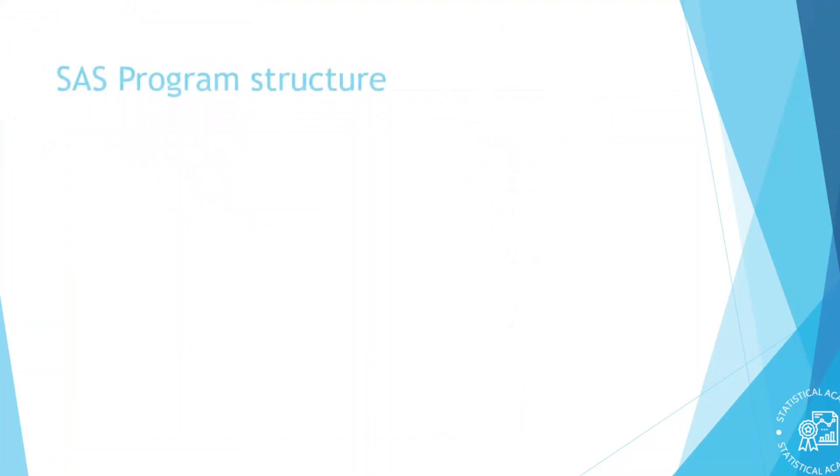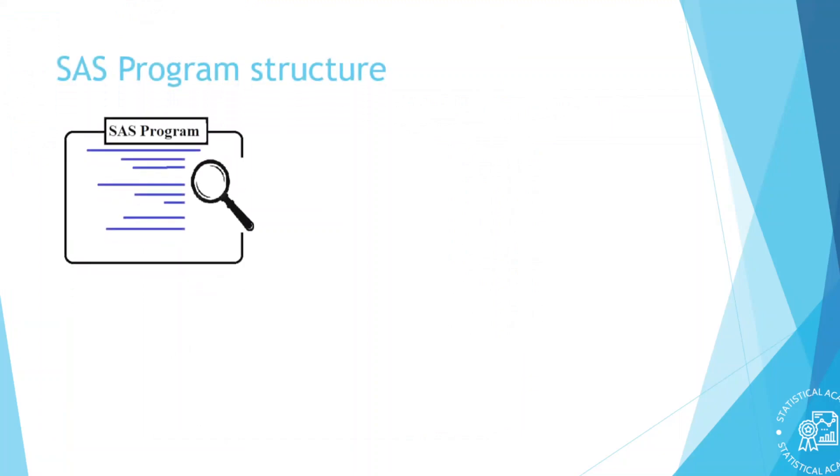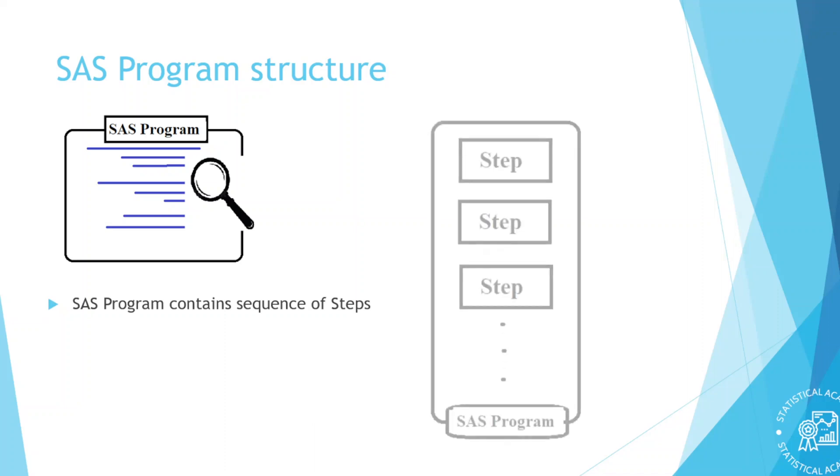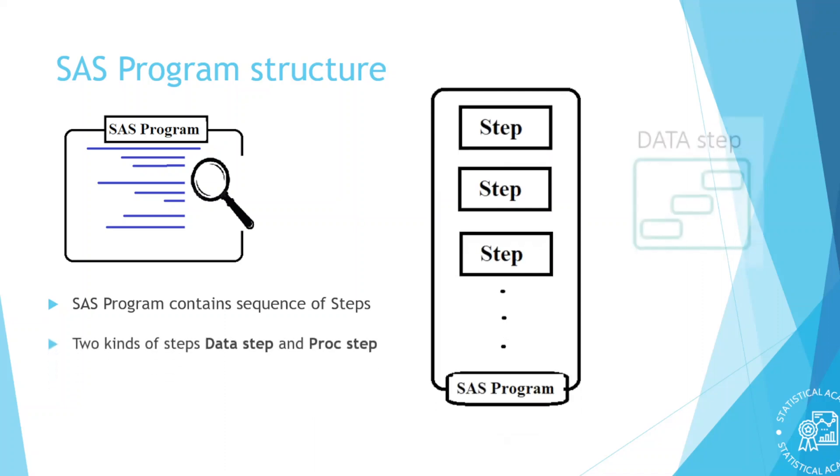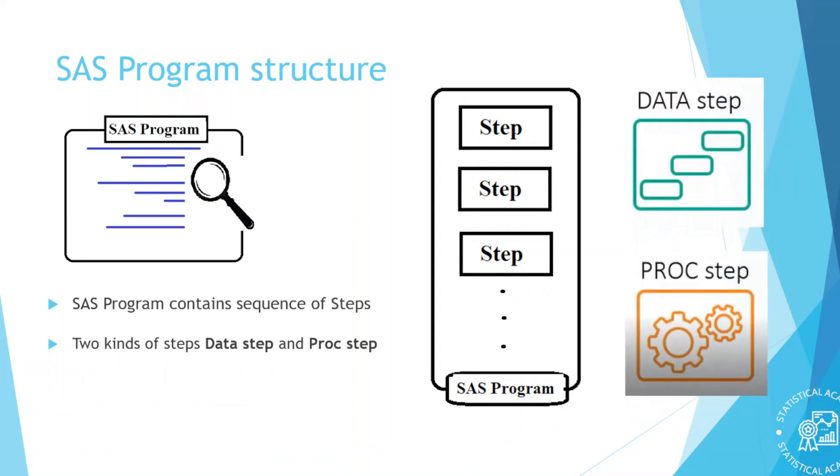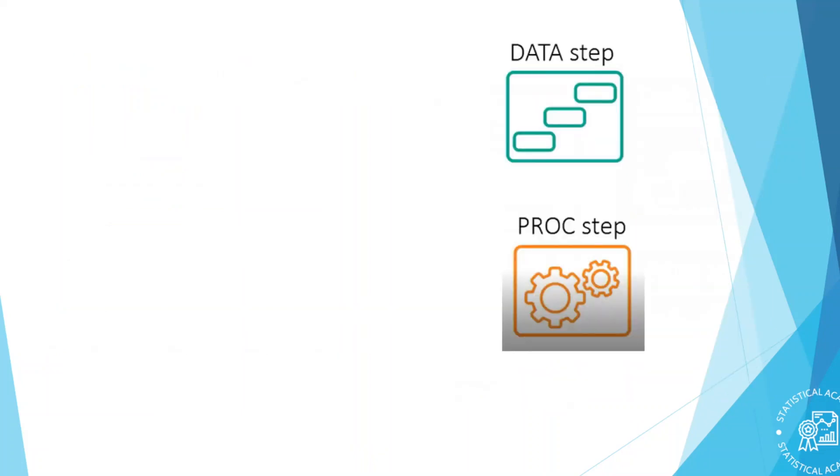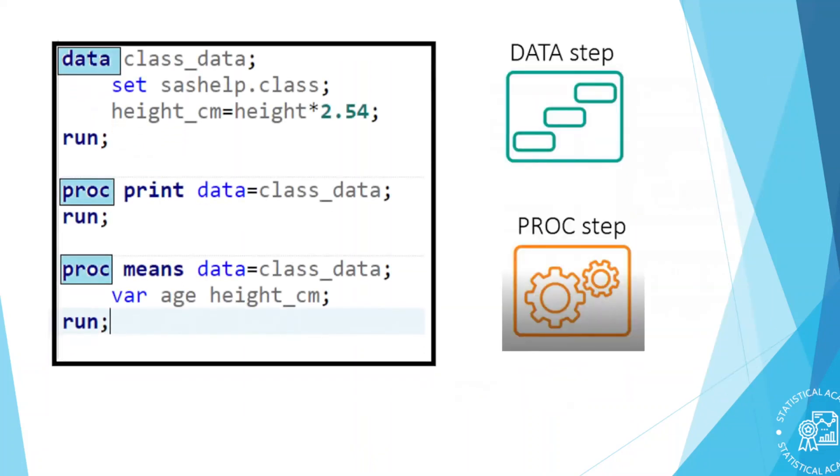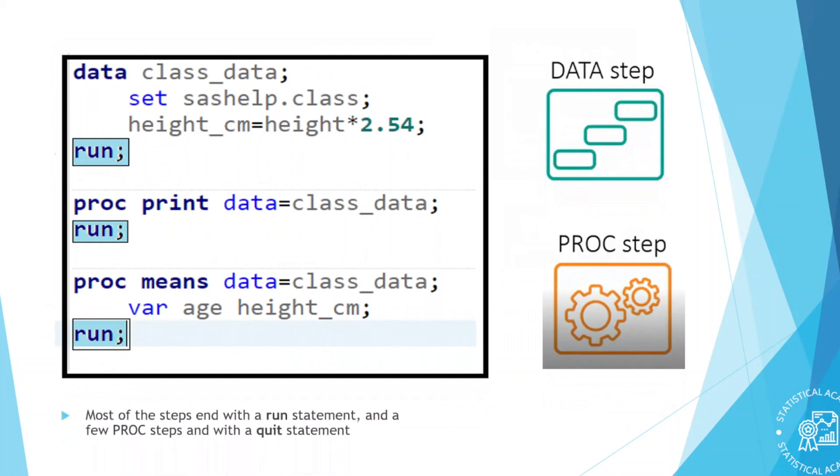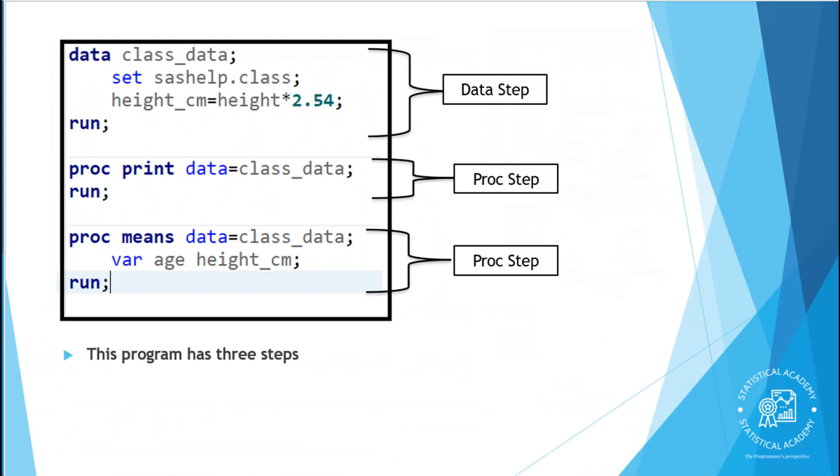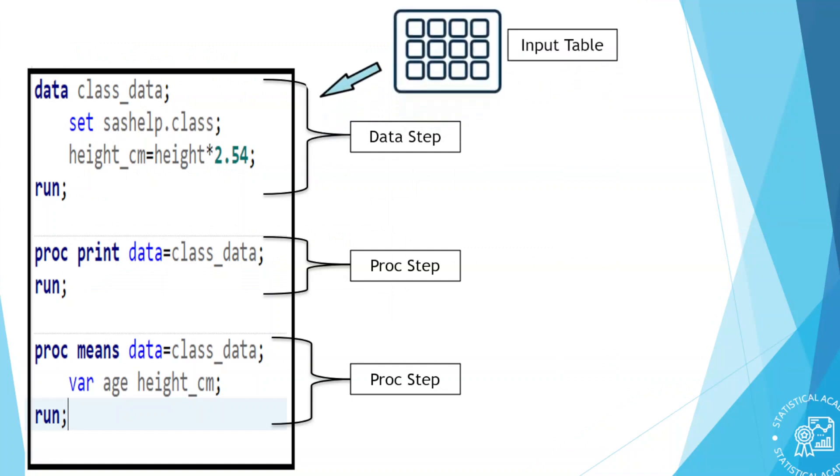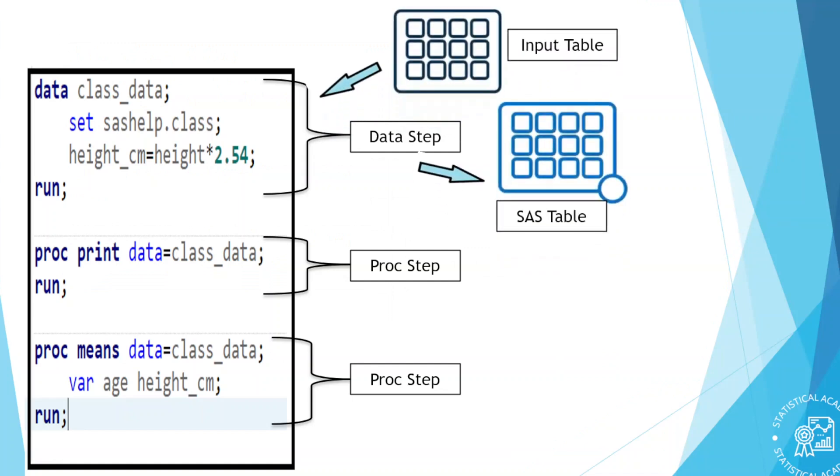SAS program structure. Let's start by taking a high level look at the structure of the SAS program. A SAS program consists of a sequence of steps. Each step in the SAS program performs a specific task. There are two kinds of steps in the SAS programs. Data step, proc or procedure step. A SAS program can contain any combination of data steps and proc steps depending on the tasks you want to perform. Data and proc steps get their name from the keywords that begin the first statement in the step. Data or proc. Most steps end with a run statement and a few proc steps end with a quit statement. This program has three steps. One data step and two proc steps.